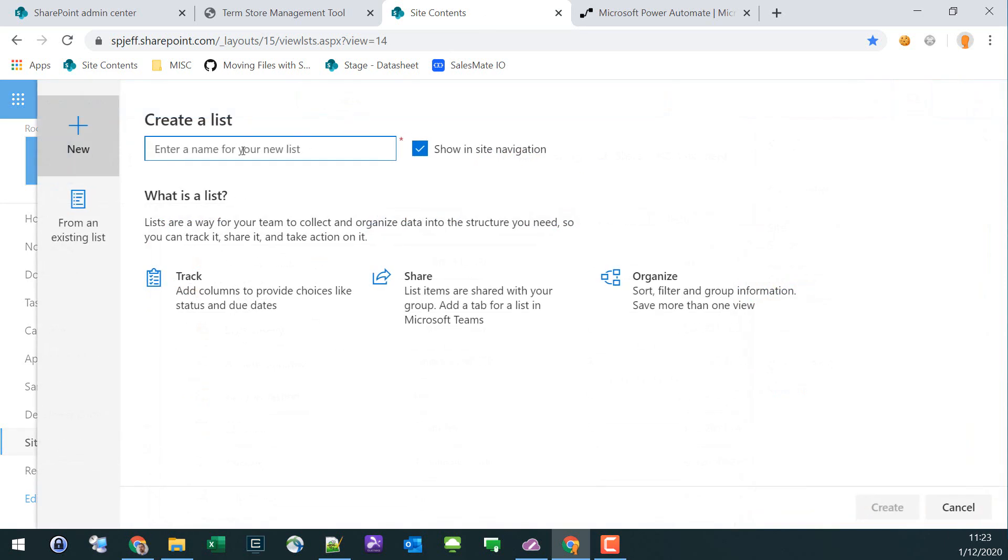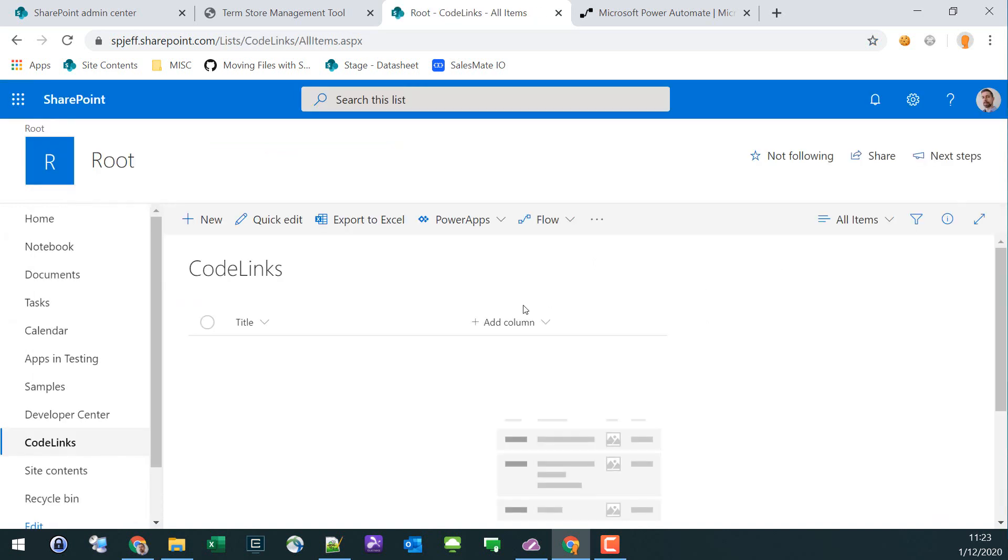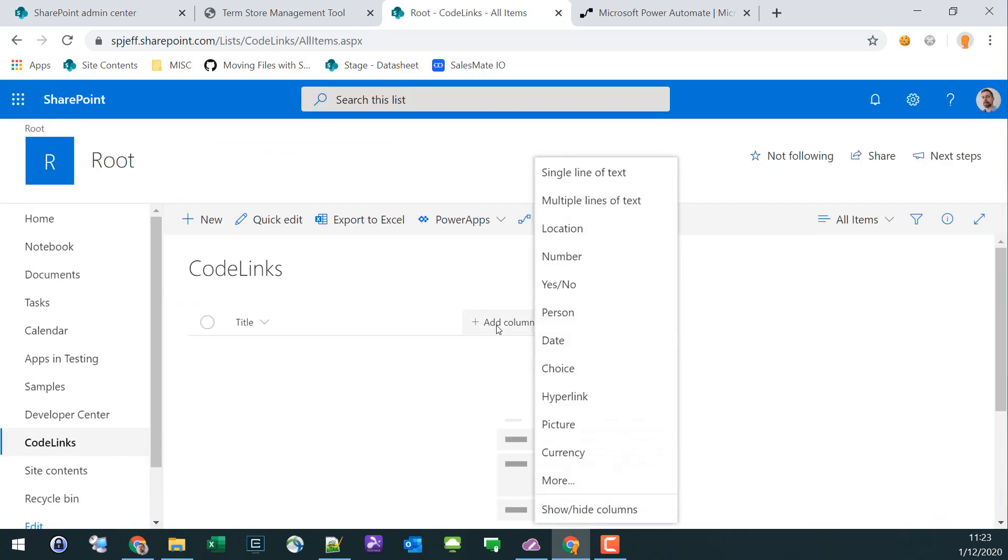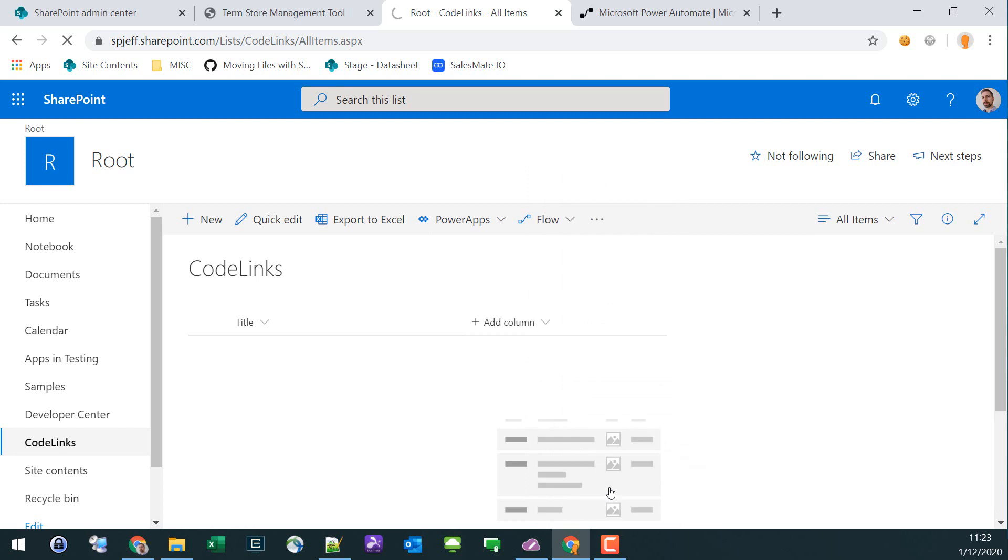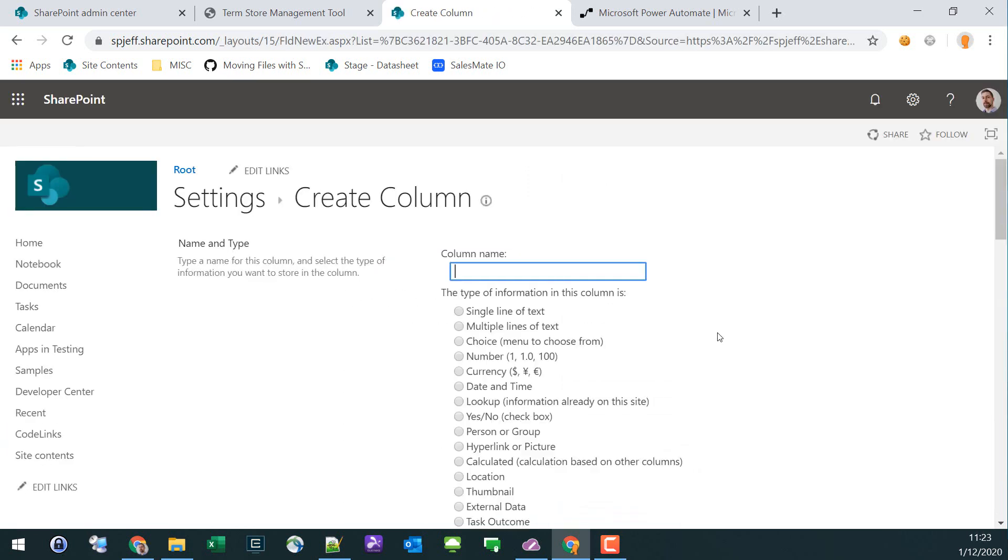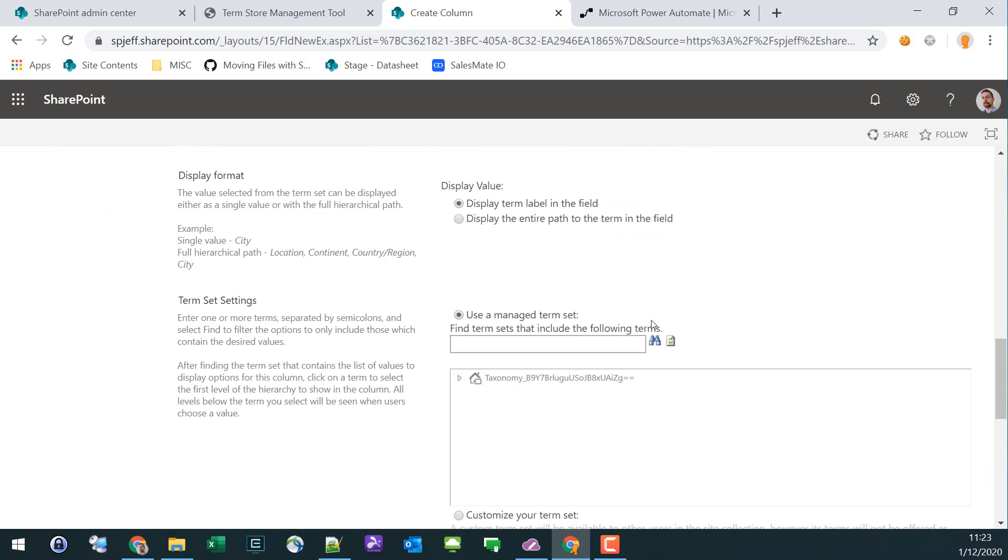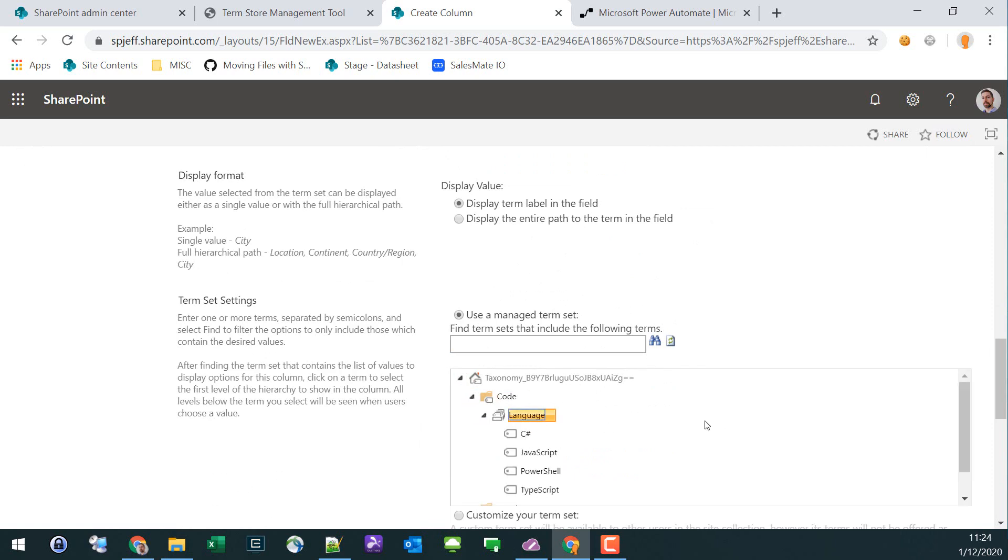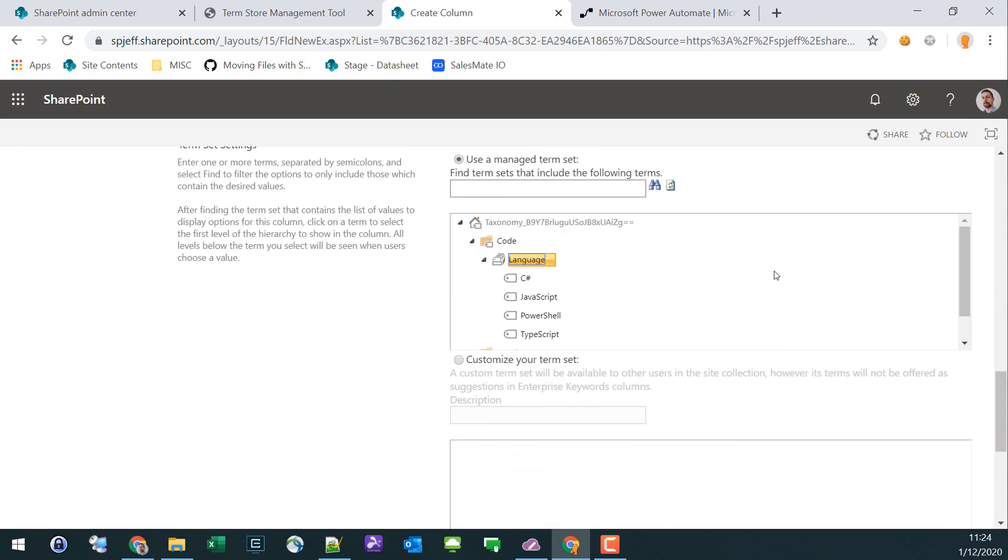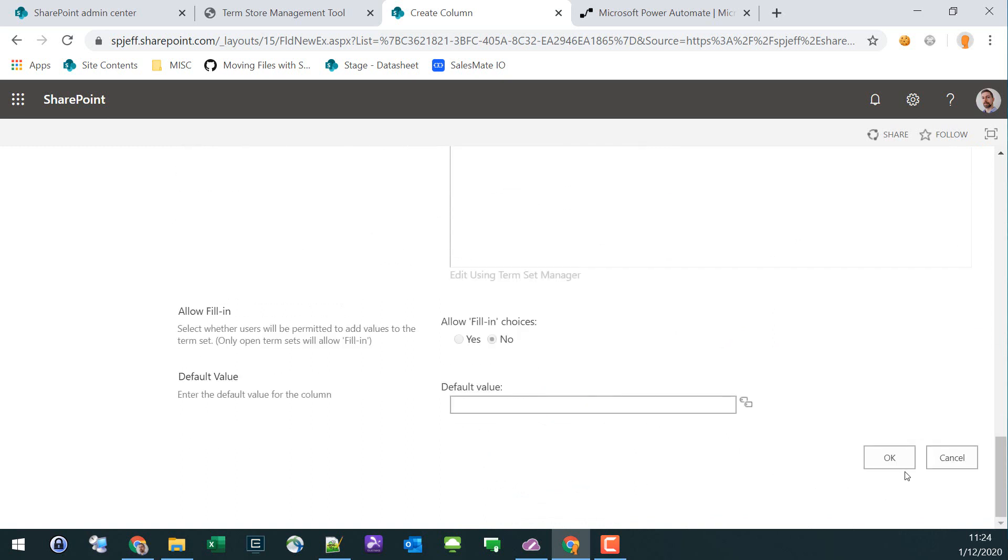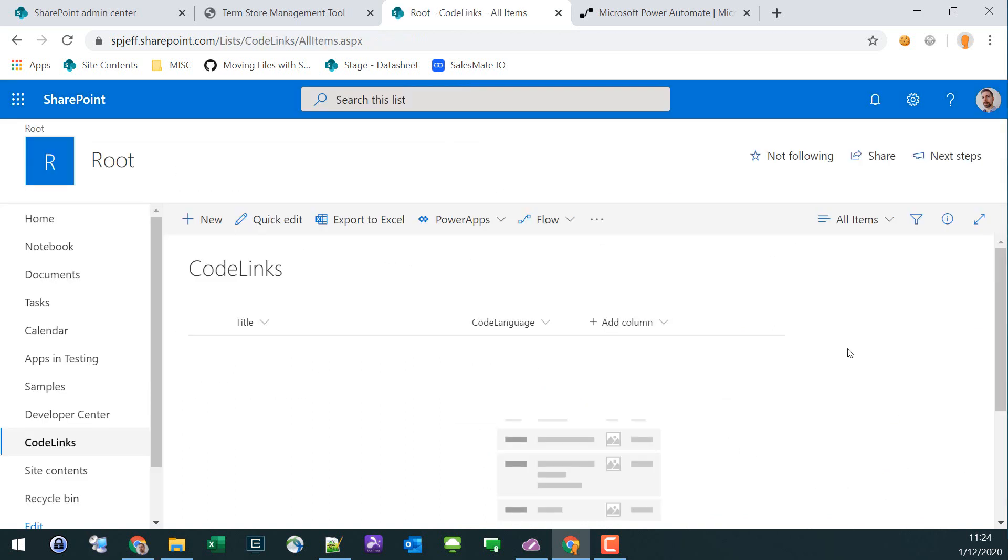In SharePoint Online, we'll go ahead and spin up a new list and give this a name. We're going to add a managed metadata column, we'll name that column Code Language, and we'll collect different hyperlinks, kind of a shared bookmarks list, and we'll reference back up to our list of different coding languages.